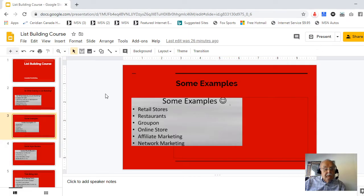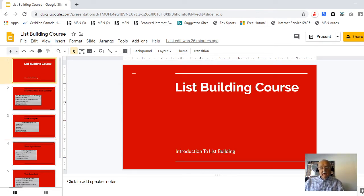Hi, it's Sandy Murray here. Today I want to talk to you about list building. I've put a course together on list building, and today is lesson one — really the introduction to list building. I'm just going to cover off some general information about list building.